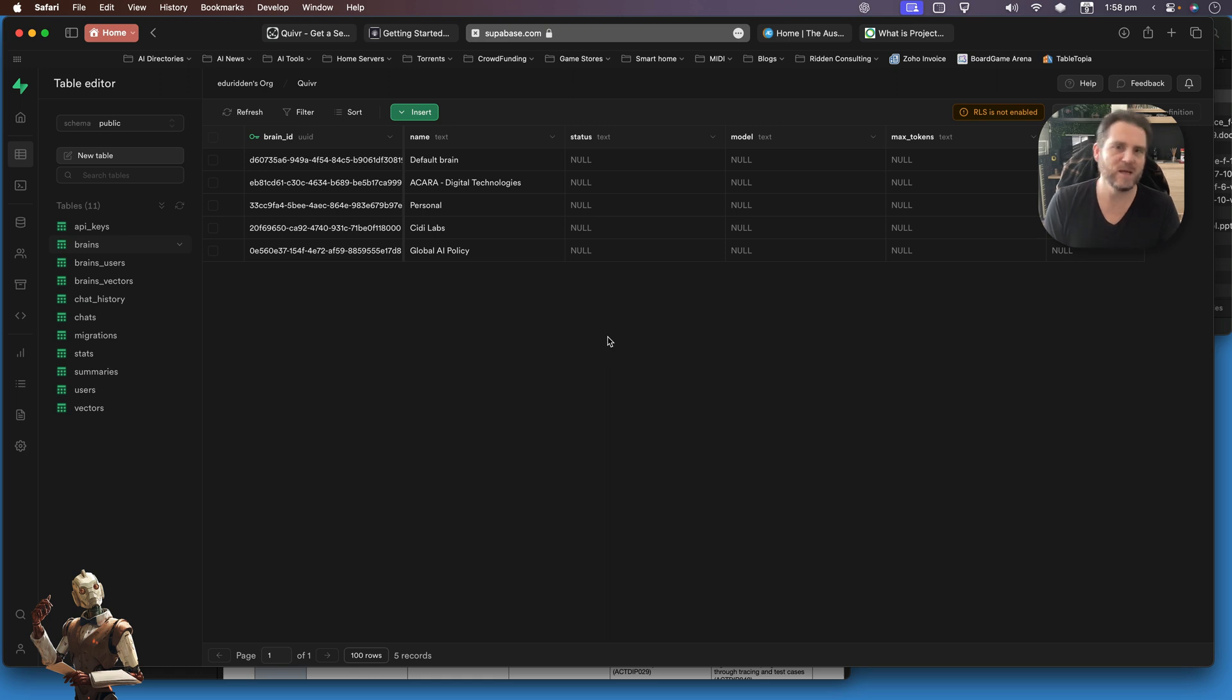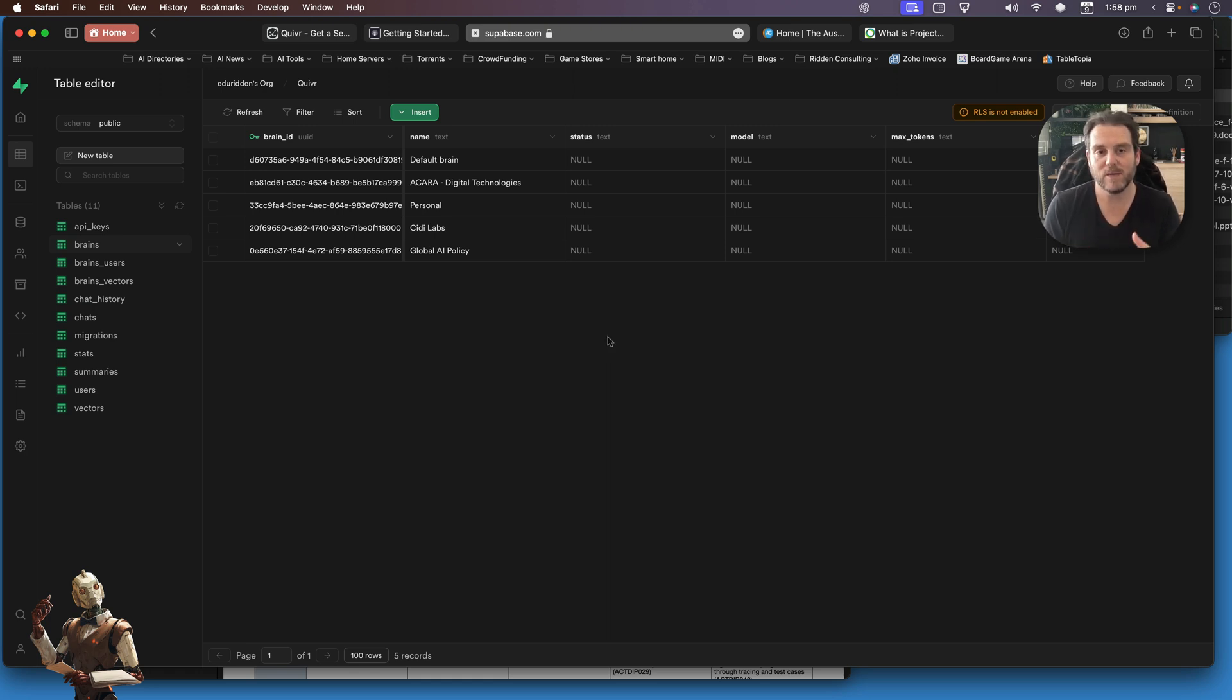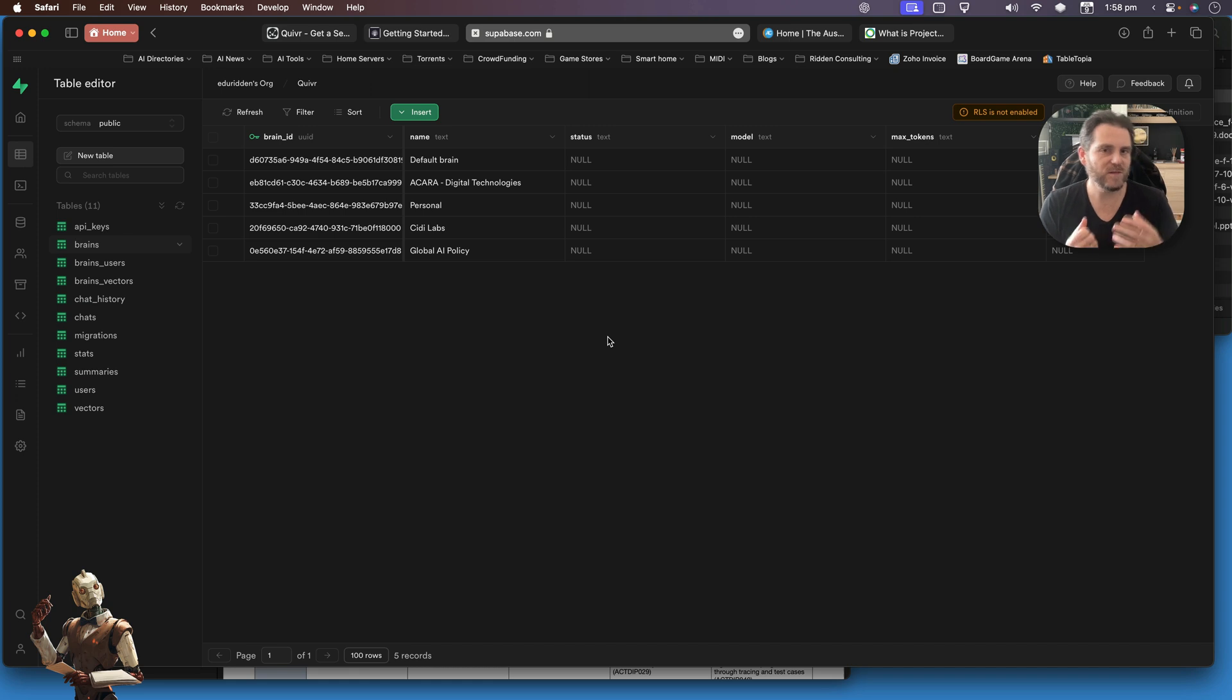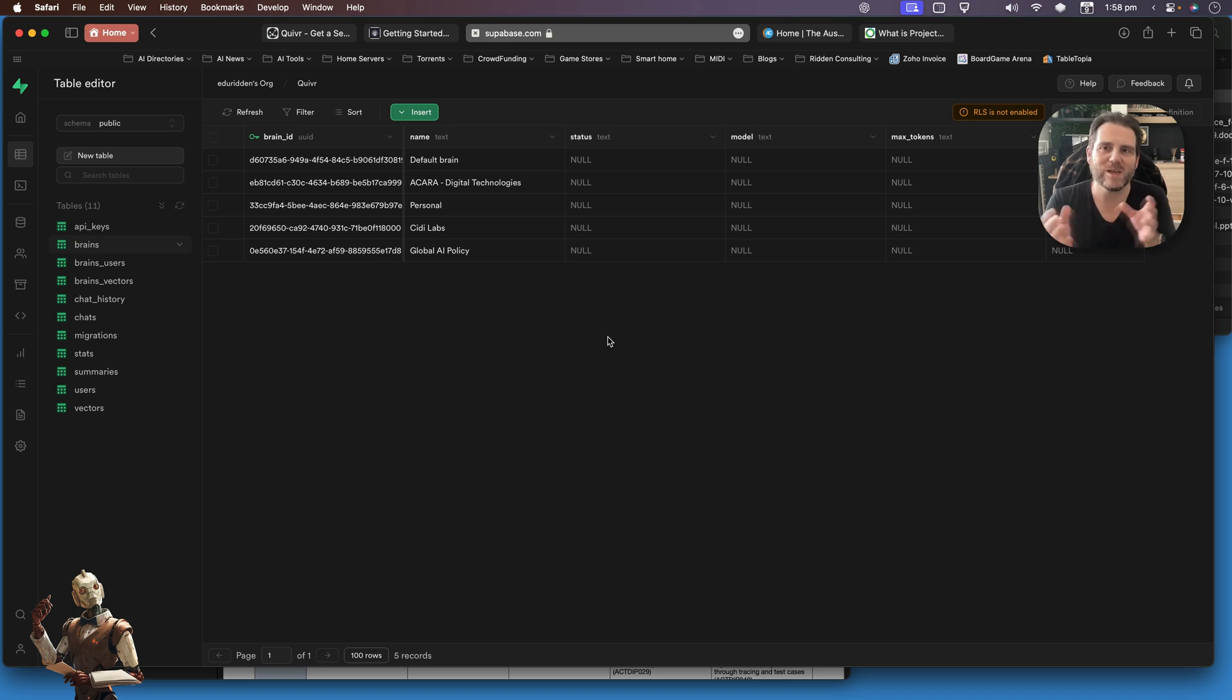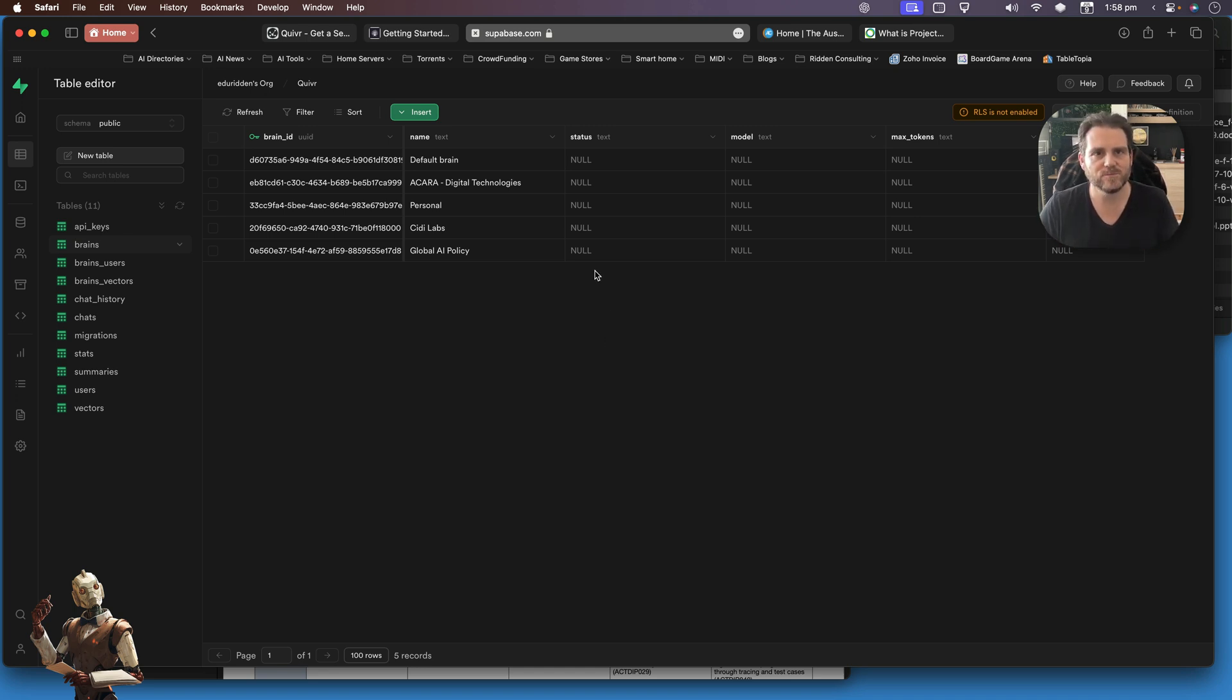What the tool is going to do is take the documents I upload or URLs I tell it to scrape. It's going to go through, chunk it up, and store it in this database for a language model to then query against.